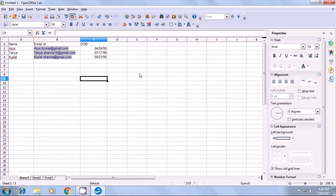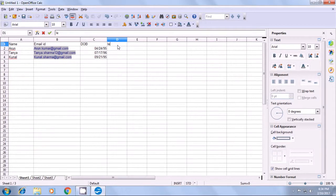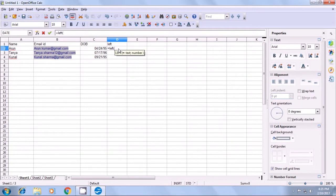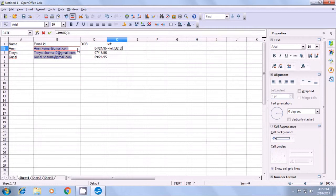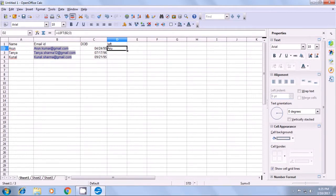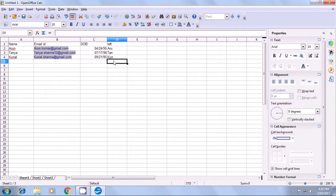With the help of this video, we are going to revise how we can use the LEFT formula to show three characters from the left side of any cell. We type LEFT as a title and then use the LEFT formula: equal to LEFT, open bracket, then choose the text which is the email ID, put a semicolon and then type the number of characters you want to show. If you want to show the first three characters from the left, we type 3, close the bracket and press Enter — you will see ARU is written. If you drag this formula down or double-click on the black dot, you can see that from the other email IDs also the first three characters TAN and KUN are shown.